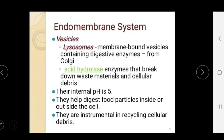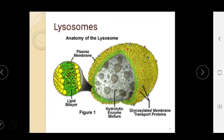The endomembrane system contains vesicles. Lysosomes are fluid-containing vesicles with acid hydrolase enzymes. Their internal pH is 5, and they help digest food particles inside or outside the cell and are instrumental in recycling cellular debris. The lysosome is a sac-like structure containing hydrolytic enzymes.